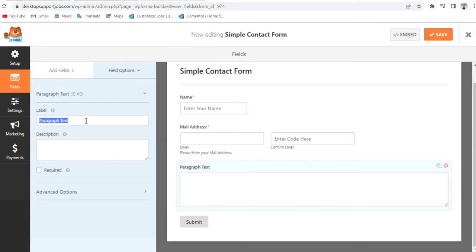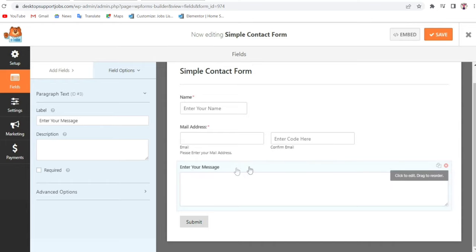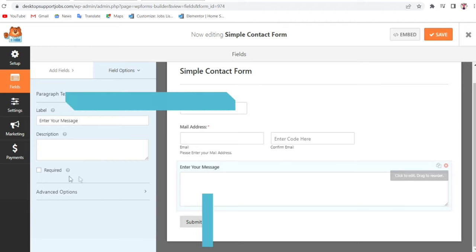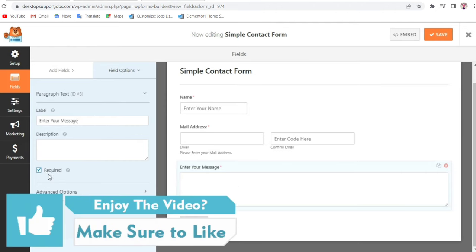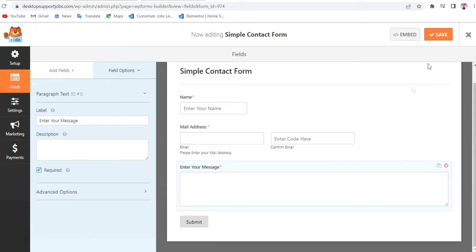Now for the Paragraph Text field — you can add a placeholder, for example Enter Your Message. This field is not required by default, but you can make it required. When you do, you'll see a red asterisk indicating that this field is required.